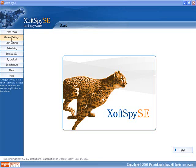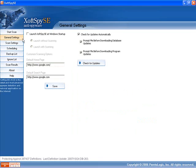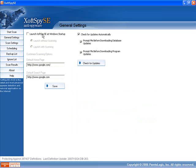If you go to the general settings tab you can tell it to launch at startup and you've also got options to say to launch without scanning or launch with scanning. So that's a good feature there.